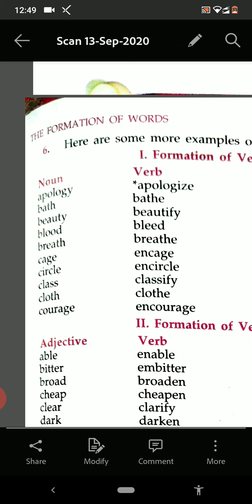Let us read this line. Apology — apologize. Bath — bathe. Beauty — beautify. Blood — bleed. Breath — breathe. Cage — cage. Circle — encircle. Class — classify. Cloth — clothe. Courage — encourage.